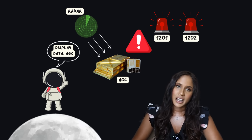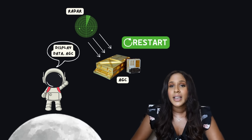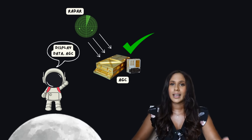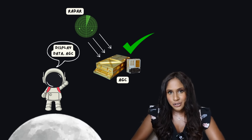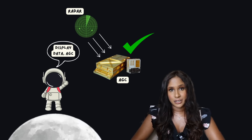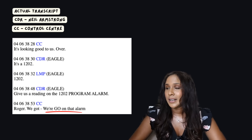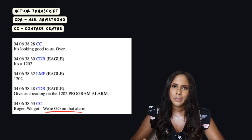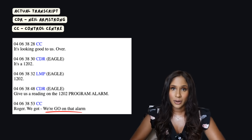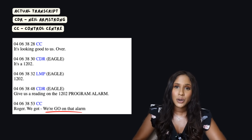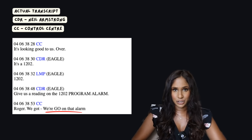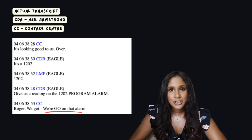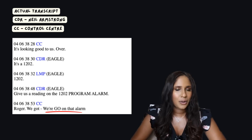Buzz Aldrin entered a command to display additional data about the lunar module's altitude, which pushed the computer past its limit and caused the alarms. But the software was designed with a clever solution: the AGC automatically restarted and cleared low-priority tasks — like the altitude display — to ensure essential landing functions could continue. Houston's flight controllers, led by guidance officer Steve Bales, assessed the situation, determined the landing could safely proceed, and gave the astronauts a go signal to continue.